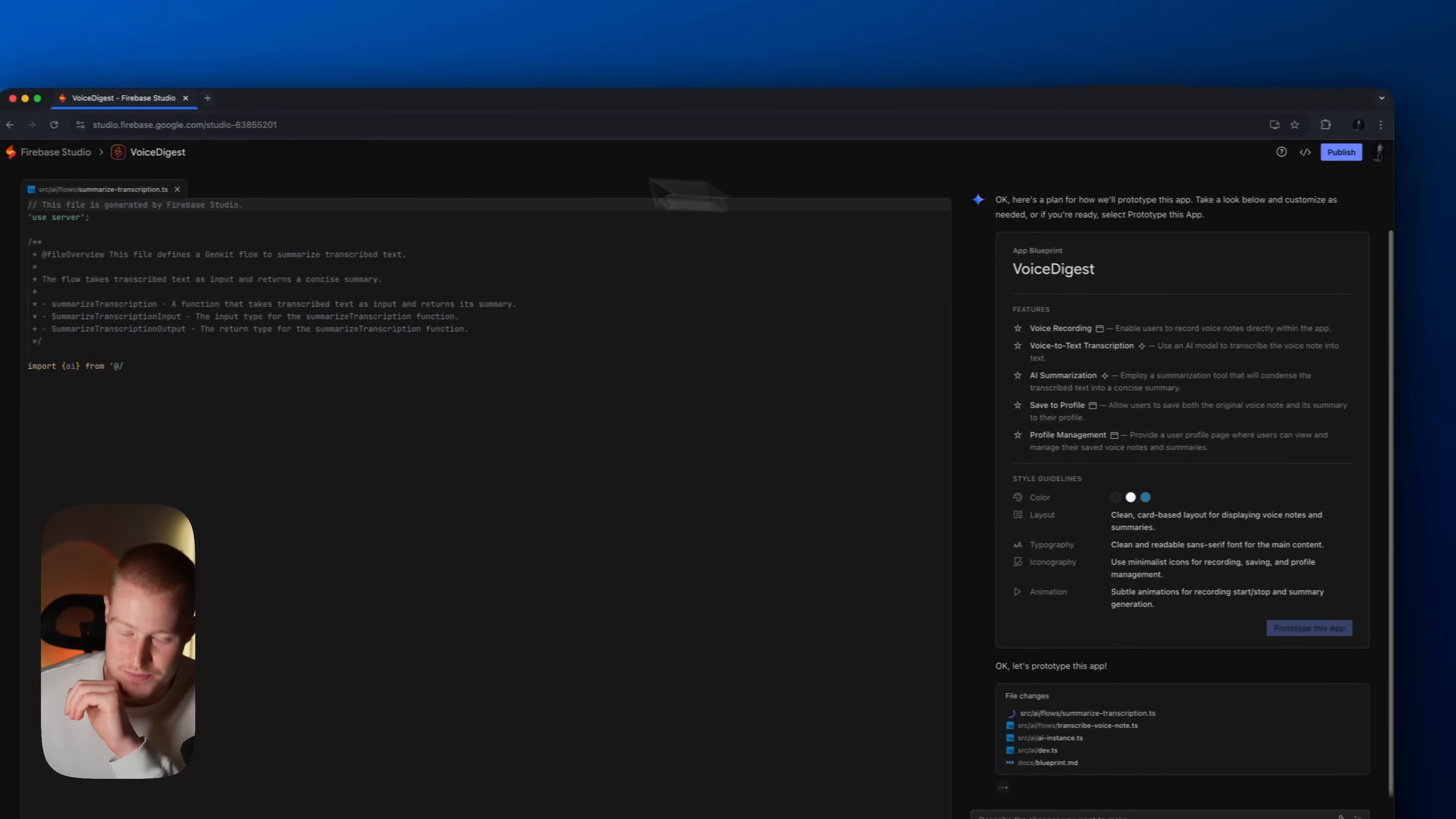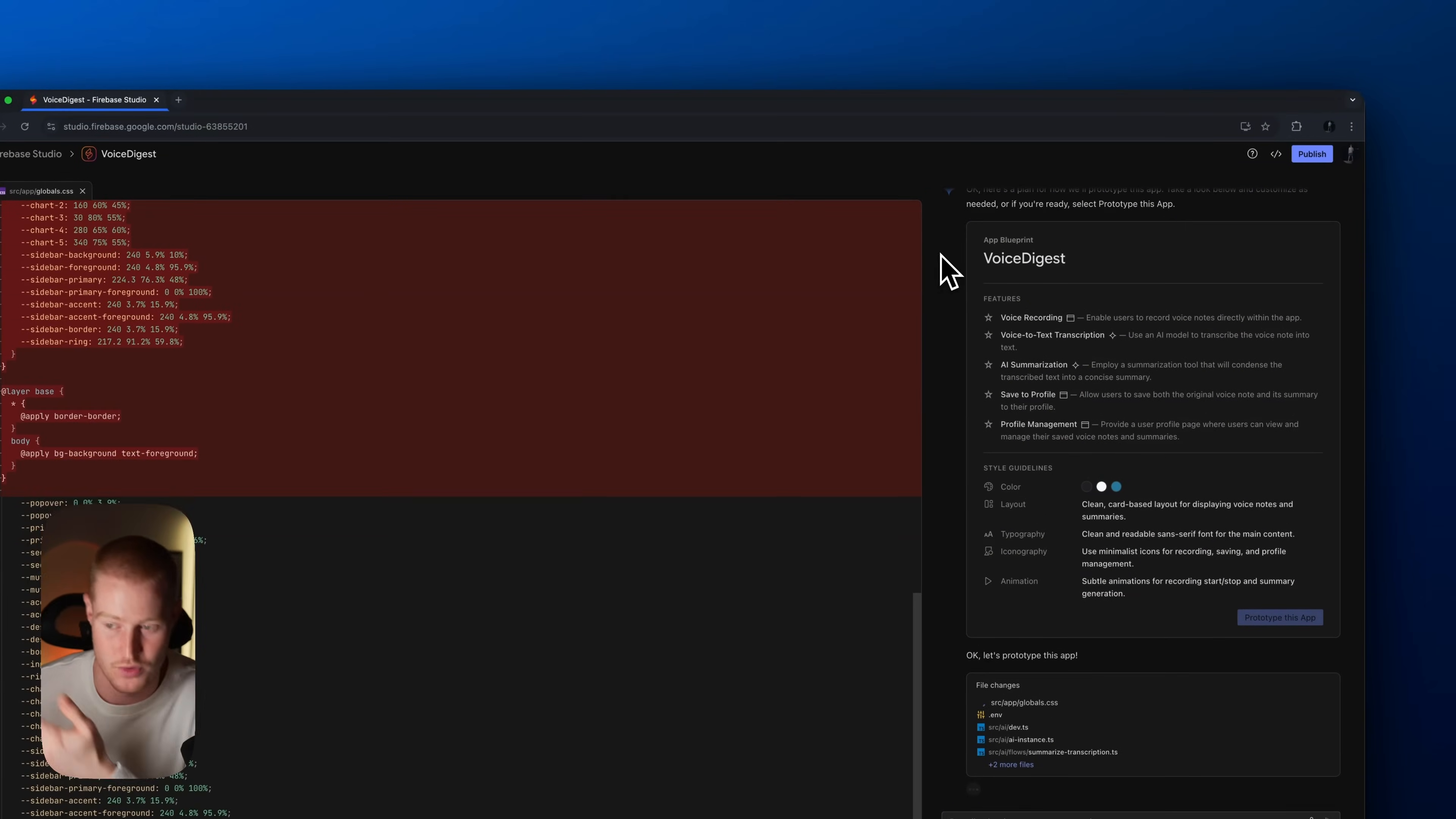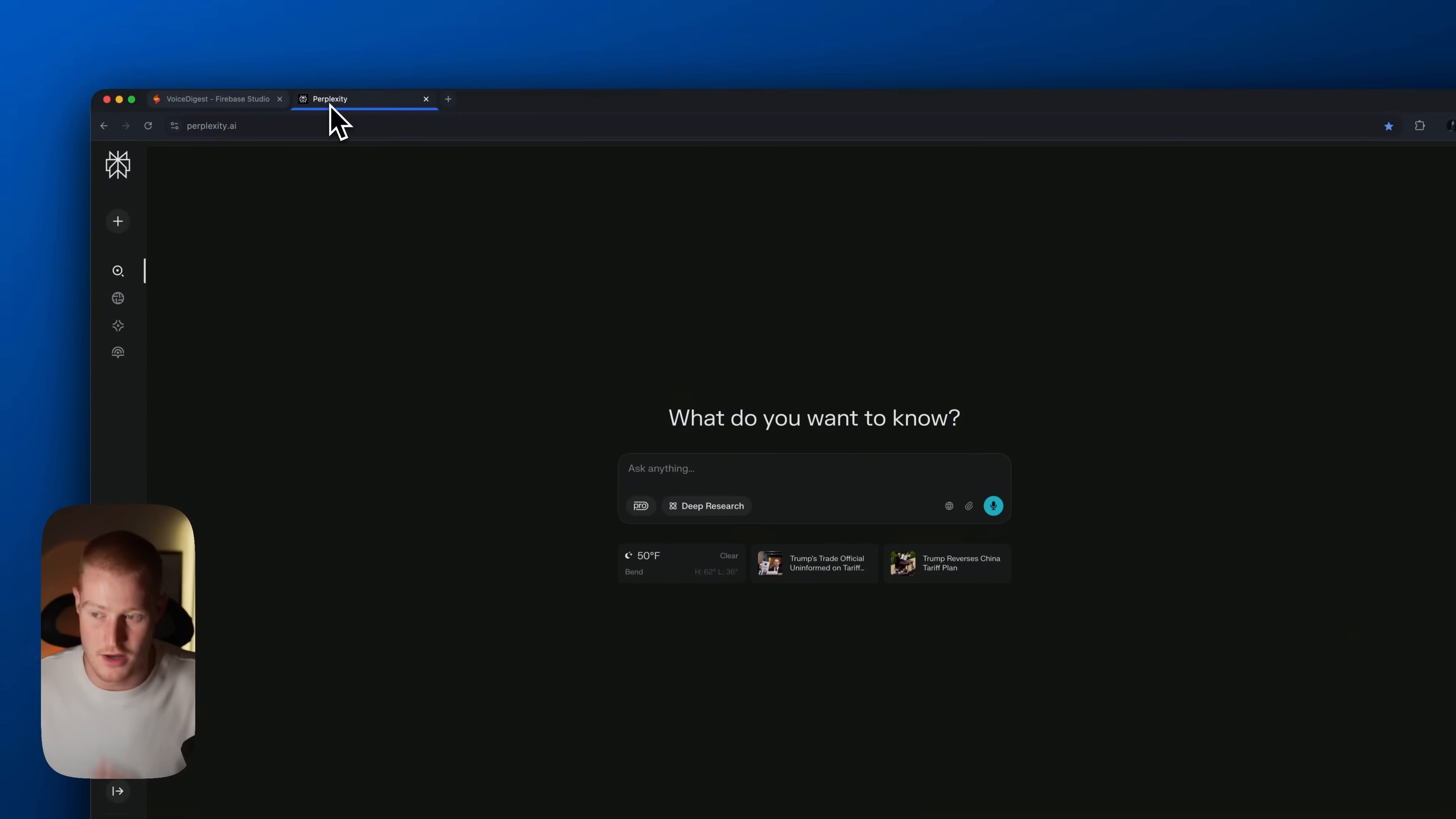And now we're going to see Firebase Studio actually writing the code here as we would see for any of these other platforms, like Bolt or Lovable for instance. And on the right hand side you could see the user interface where we're going to be messaging back and forth with our agent, if you want to call it that.